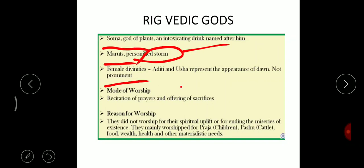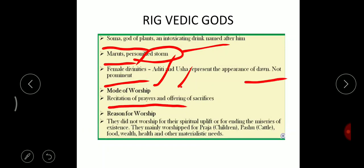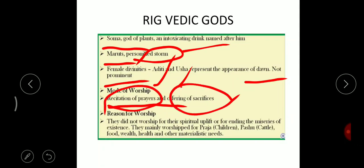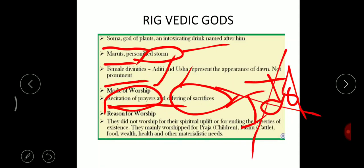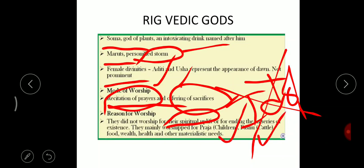There were female divinities like Aditi and Usha, mostly representing dawn. The mode of worship was by sacrificing and recitation of prayers. There was no idol worship — they worshipped nature. Most of the time they did not worship for spiritual upliftment or to end miseries, but mainly for their children, cattle, health, food, and materialistic needs. They performed yagas for a good materialistic life, good health, wealth, and victories in wars.